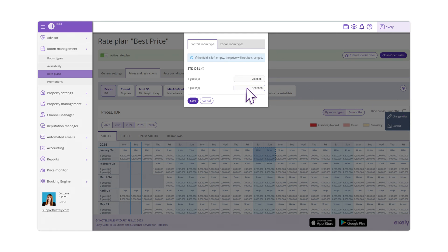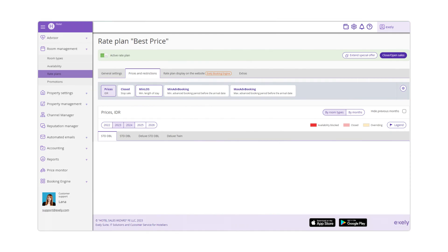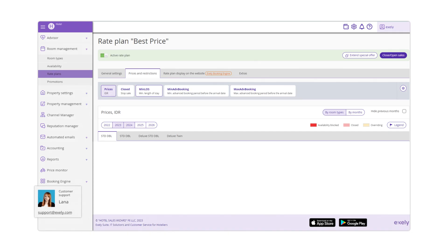This is how you extend prices in the Rate Plan promptly. If you have extra questions, feel free to contact the Exeli customer support team.